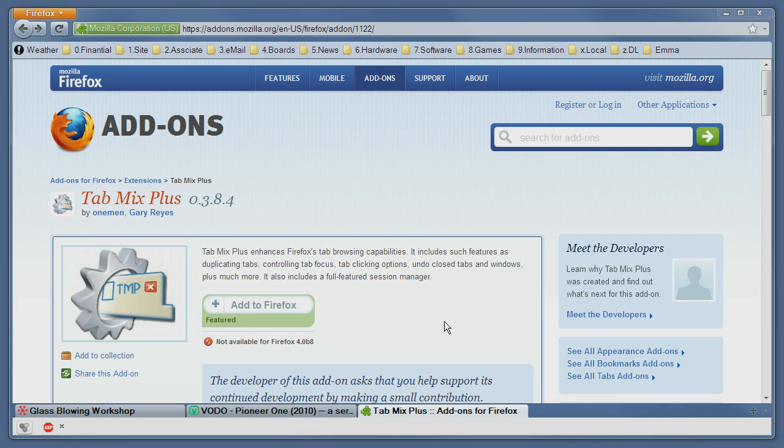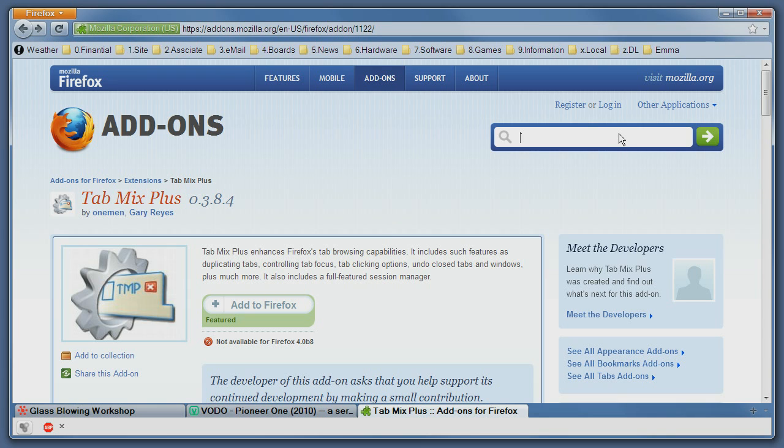To do this we must first install this add-on TabMix Plus. You can find it simply by searching it on Google or through the Firefox add-on checker, here you can just type it here.